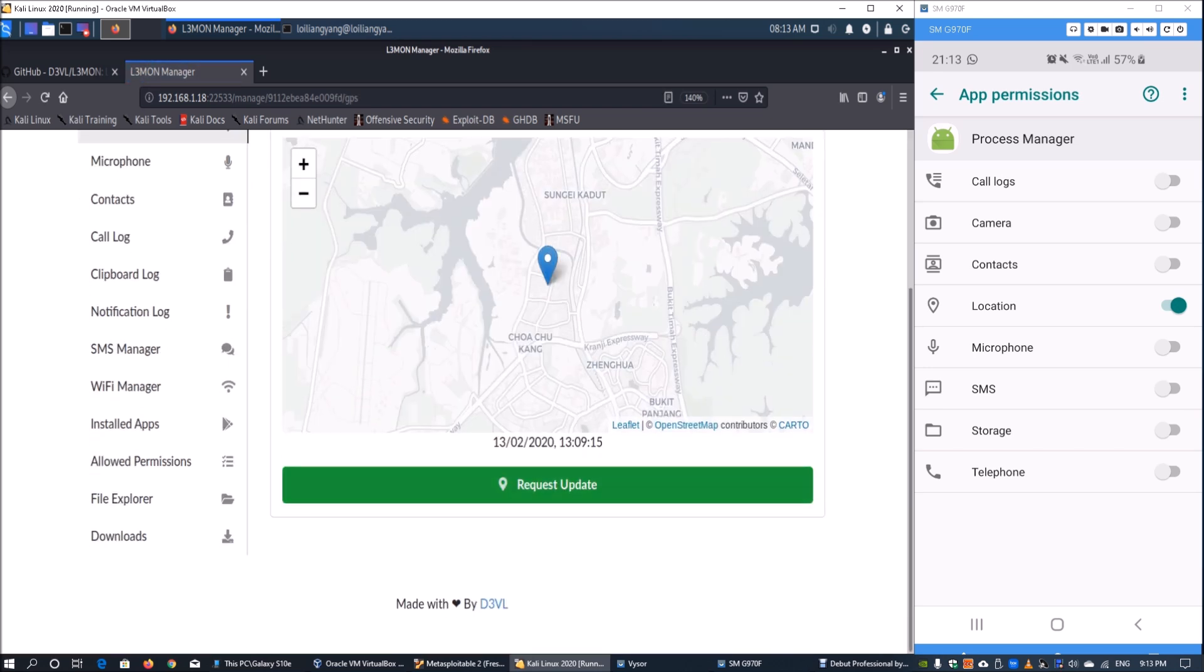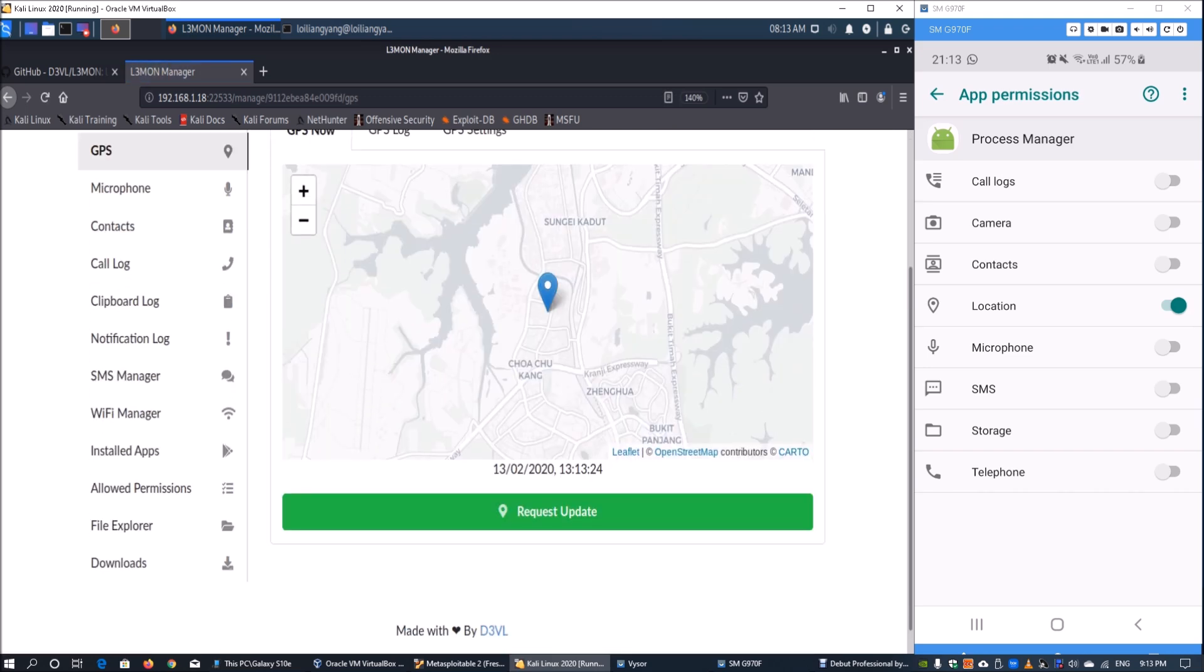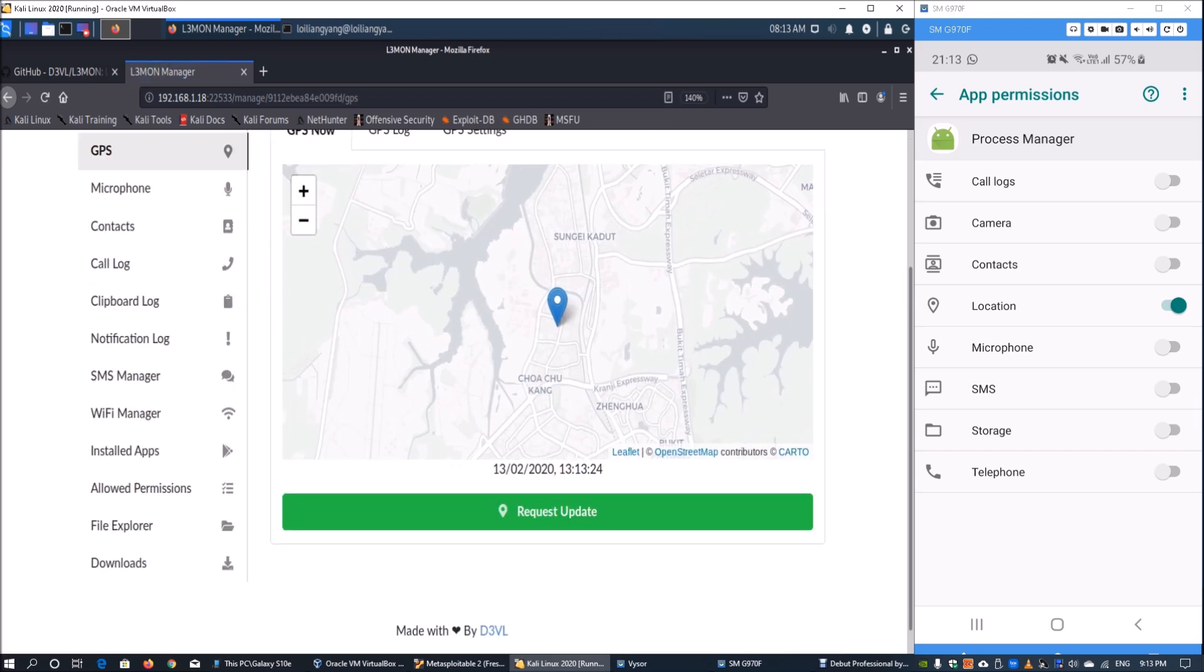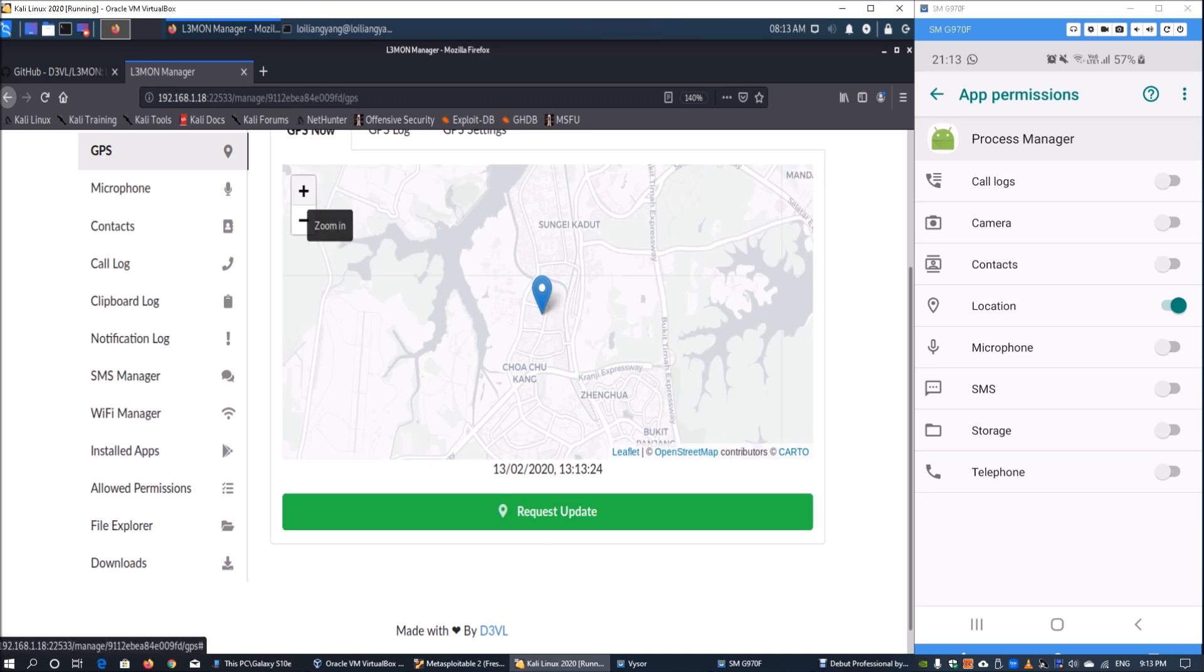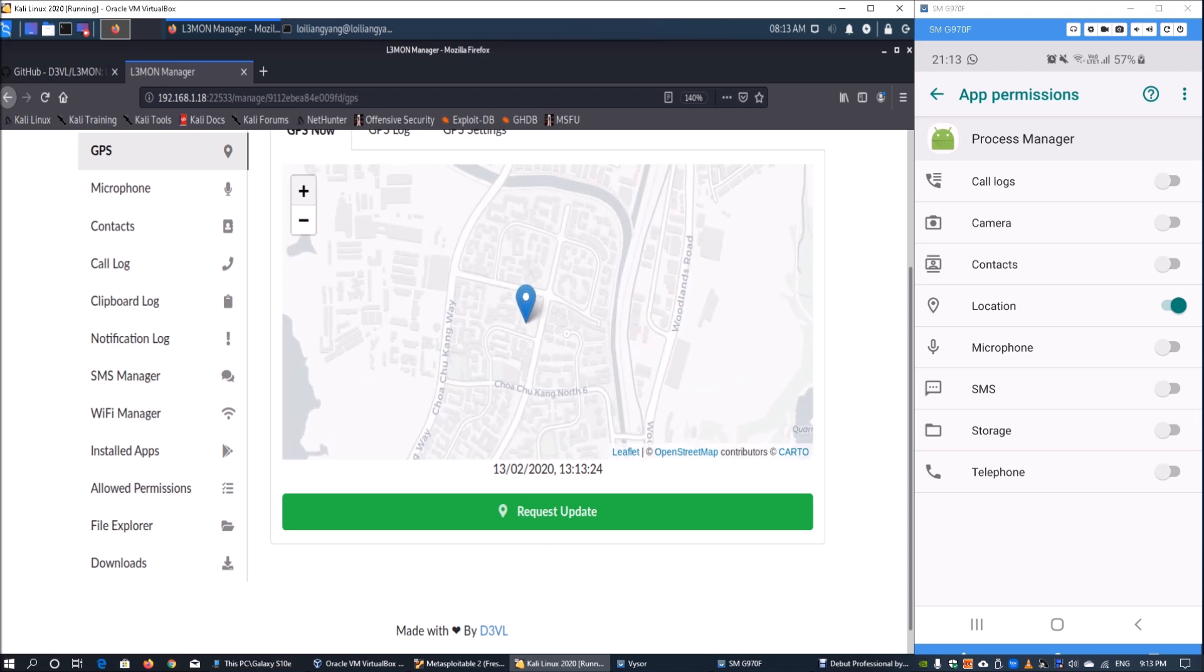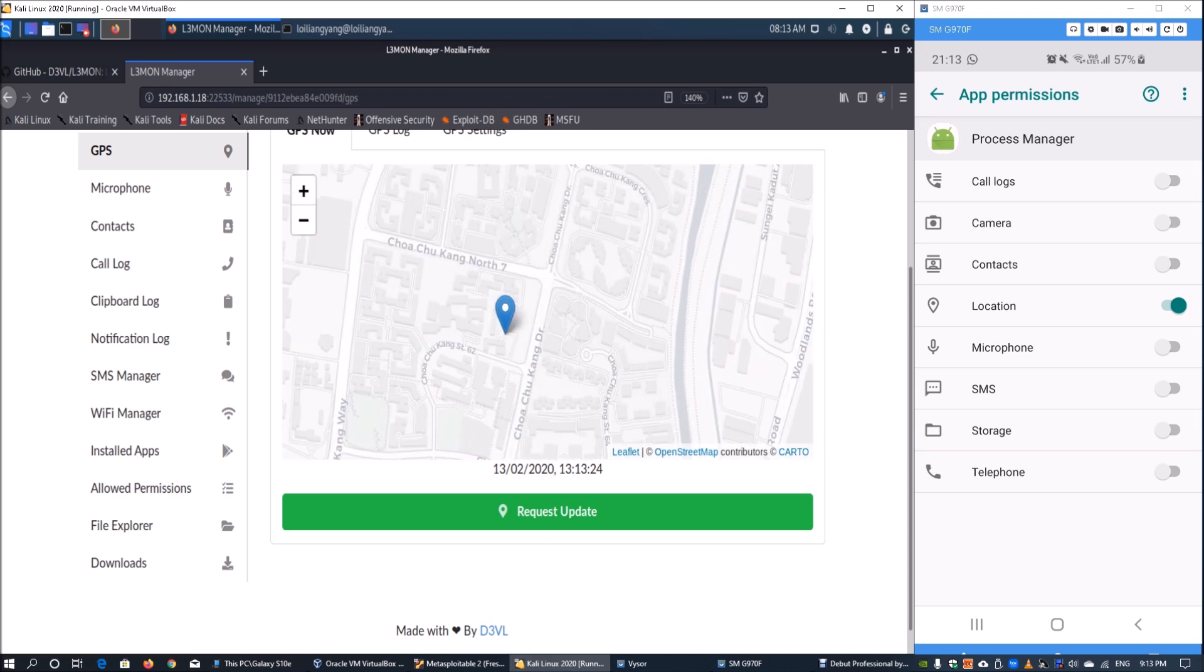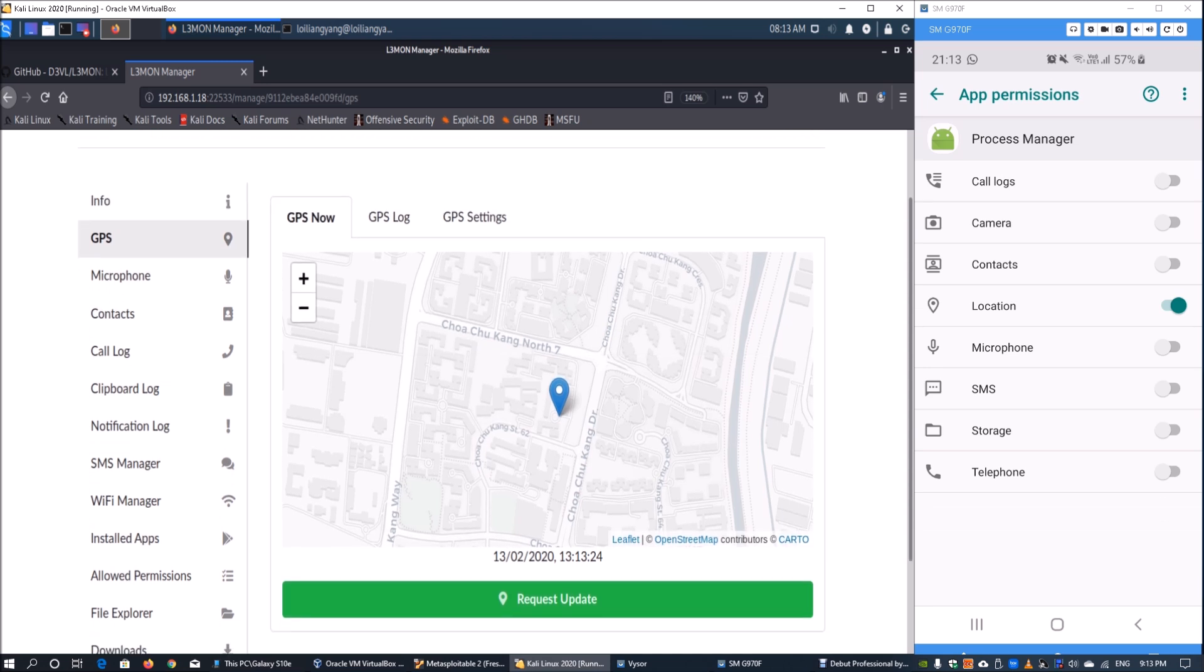Under the GPS page, click request or update. Once we have the request, we can see specifically where the mobile device is situated. If it's moving or going around, we can track that information very quickly.